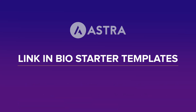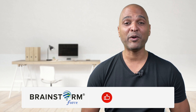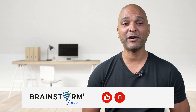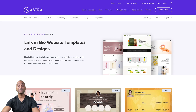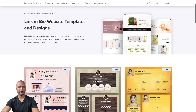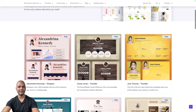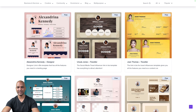I'm Kay from the Astra team, and in this video I'm excited to share 7 new starter templates that will help you create your very own link-in-bio page in no time. So first of all, let's take a look at those 7 new starter templates. Later in this video we'll go deeper about how to set up your own DIY link-in-bio page, but for now let's look at those 7 starter templates.